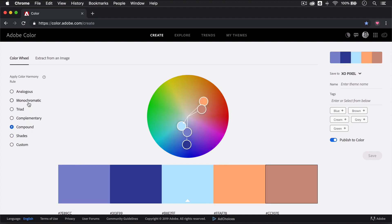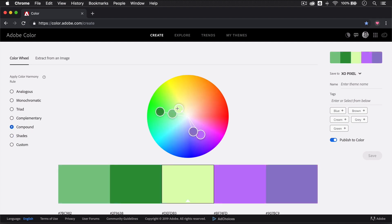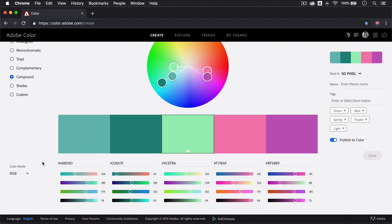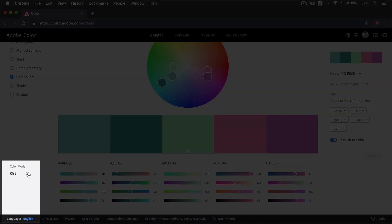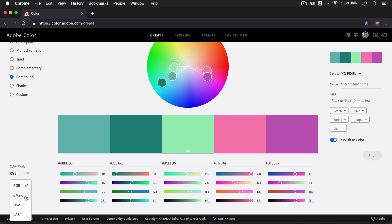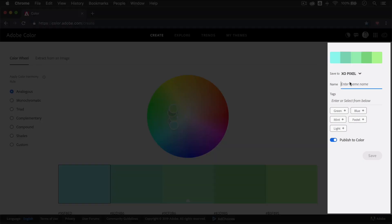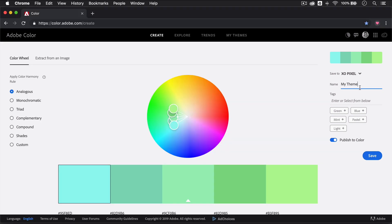Not only can you choose colors from the web or in RGB, but you can also change the color mode to CMYK to choose printer-friendly colors. Once you've created the color palette you like, you can publish it to the Adobe Color Explore feed or save it to your CC library.